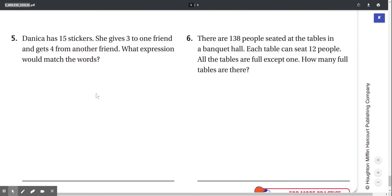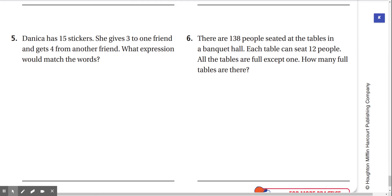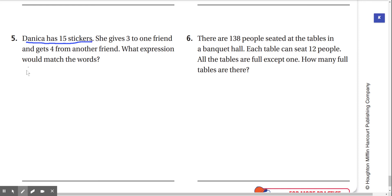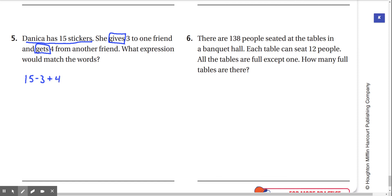Number 5: Danica has 15 stickers. She gives 3 to one friend and gets 4 from another. What expression matches the words? Danica starts with 15, gives away 3 (subtract 3), then gets 4 from another friend (add 4). So the expression is 15 − 3 + 4.